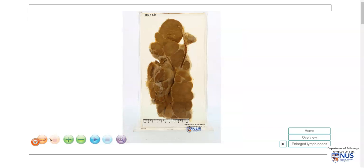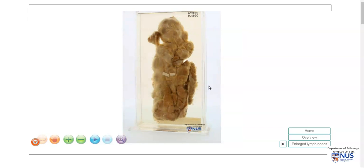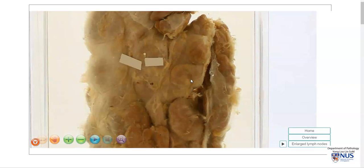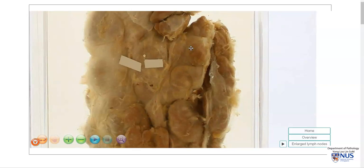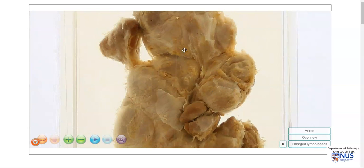Let's turn this specimen around, and on this surface we mostly see the capsule of the lymph nodes.